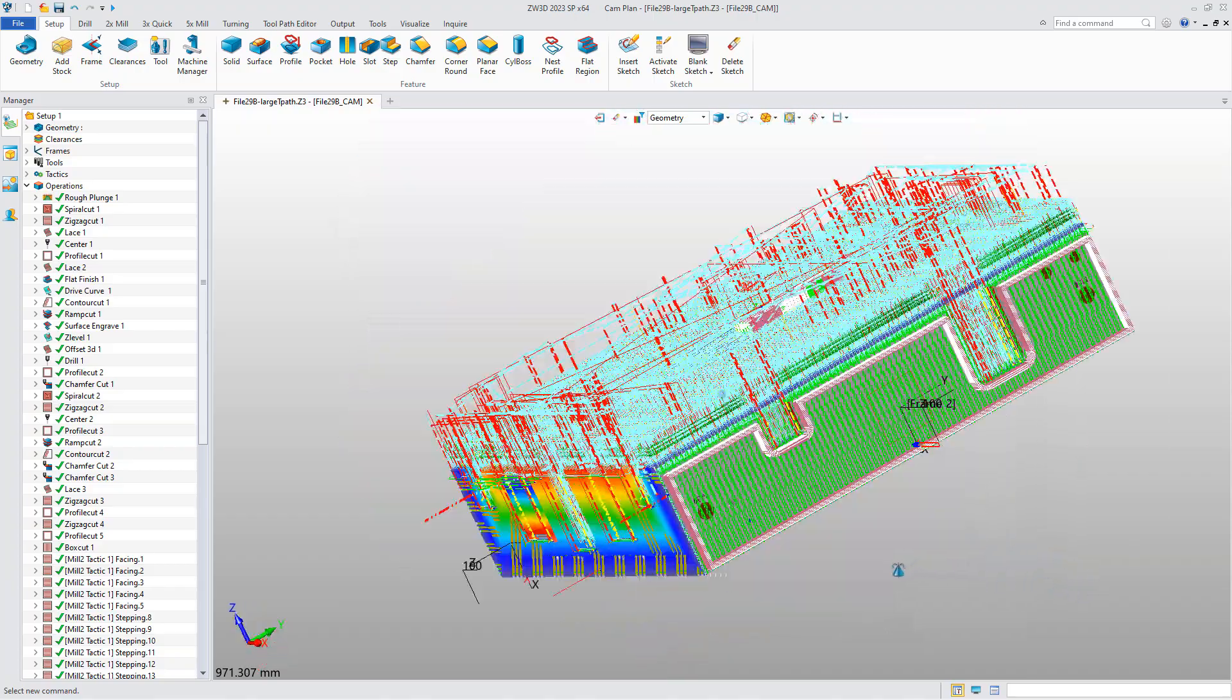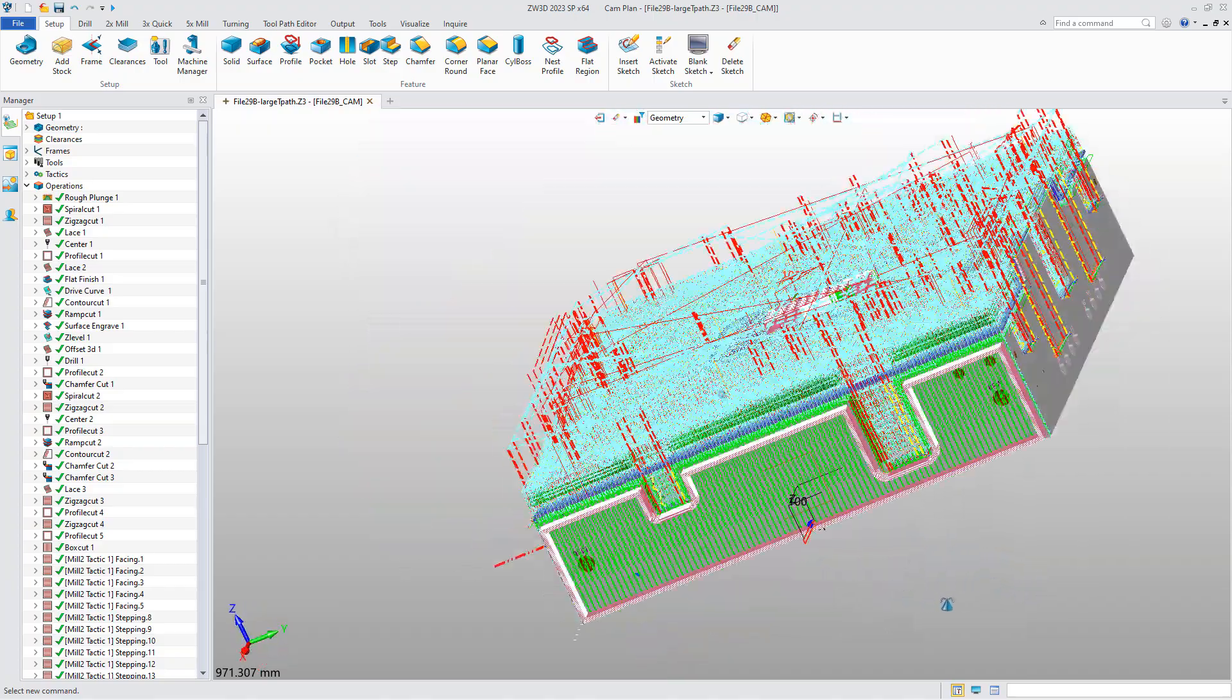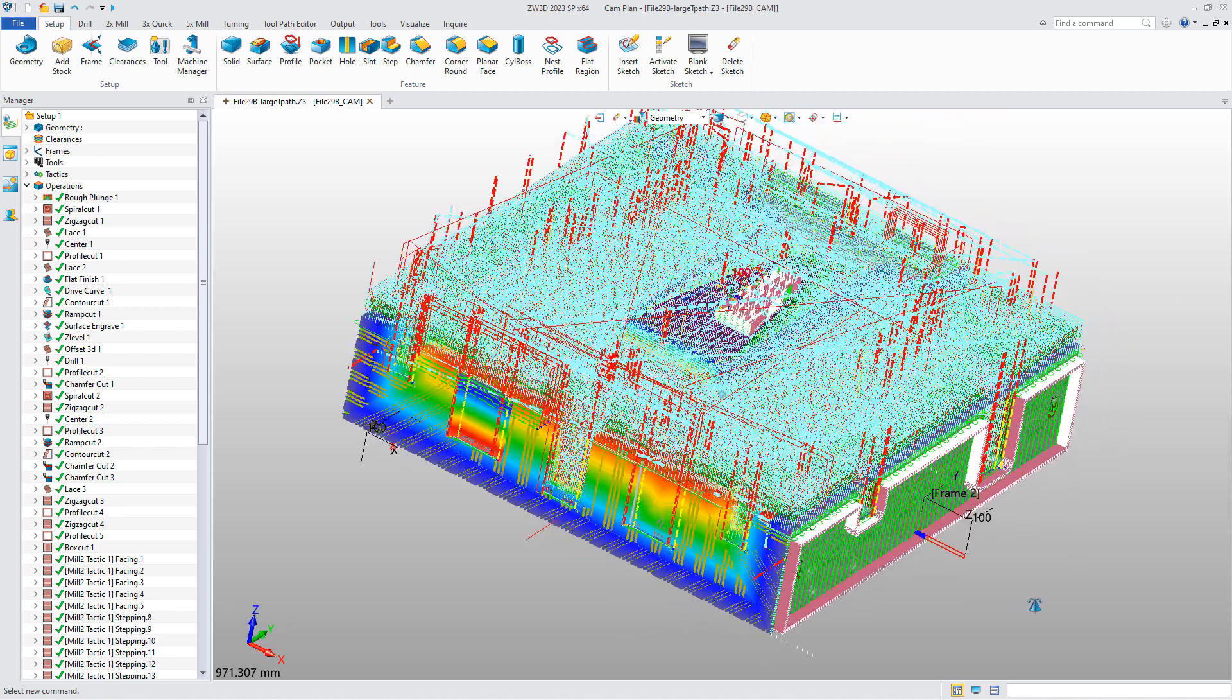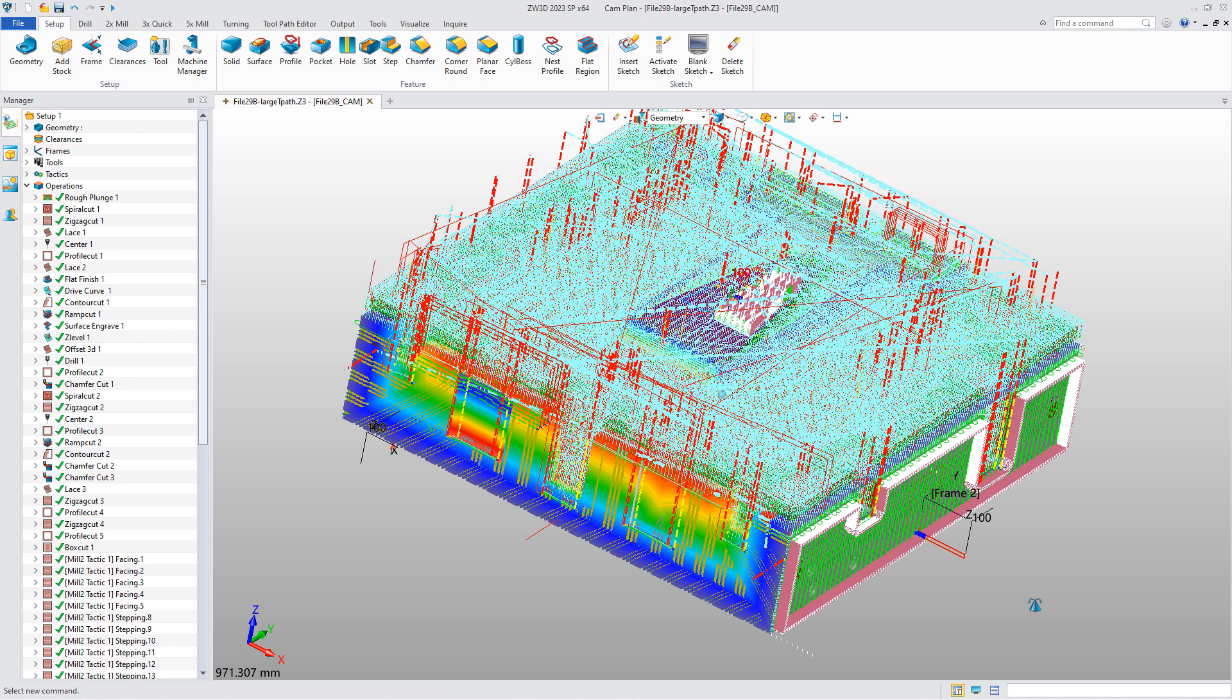From above we can see, the new render engine brings ZW3D display efficiency to a new level, which means we can support much larger assembly and part machining in ZW3D 2024.